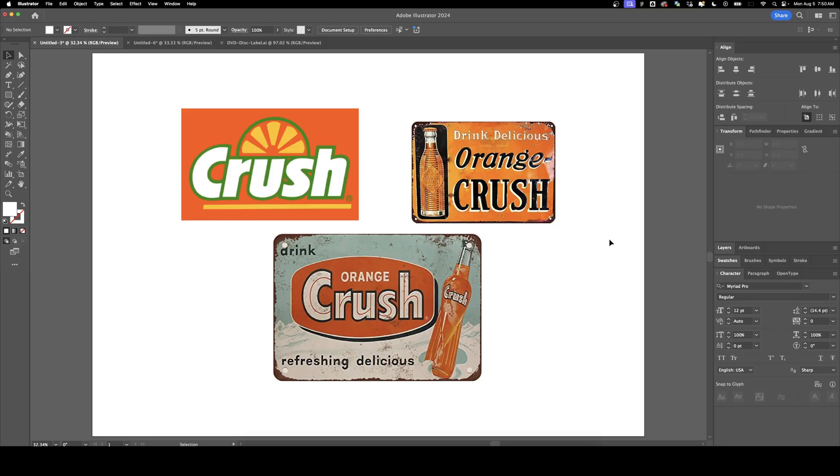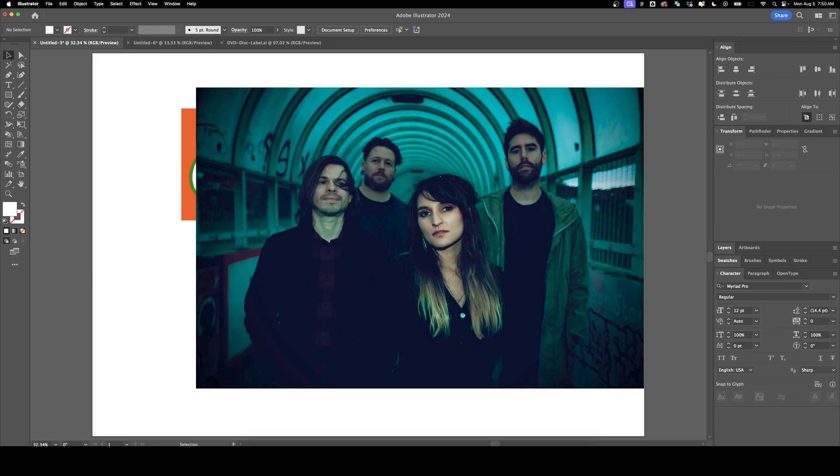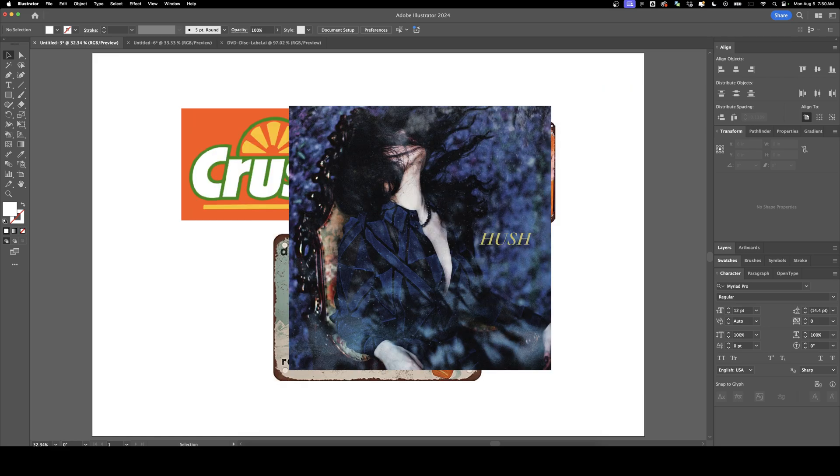Welcome back to DesignSmith. I'm a huge fan of the color orange and these old vintage soda signs, which are surprisingly hard to say. I figured since one of my favorite shoegaze bands is Slow Crush, I would adapt this same idea into a promo poster for their album Hush. That's exactly what we're going to do today in Illustrator and Photoshop.